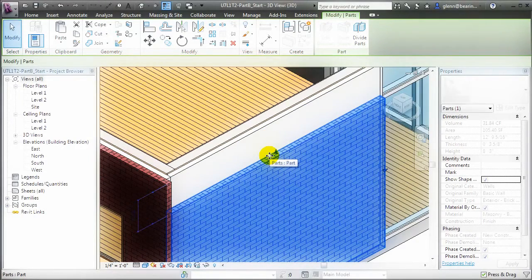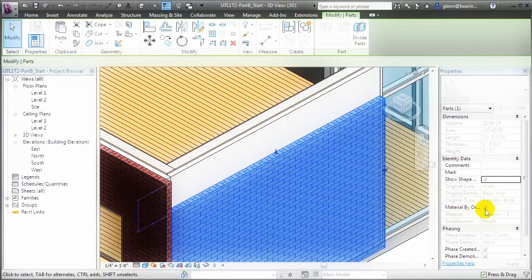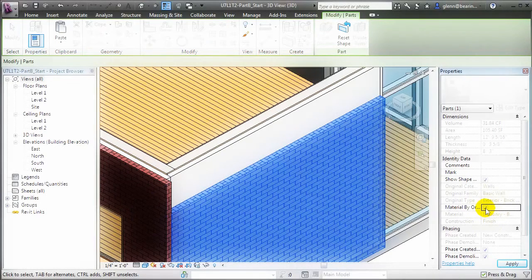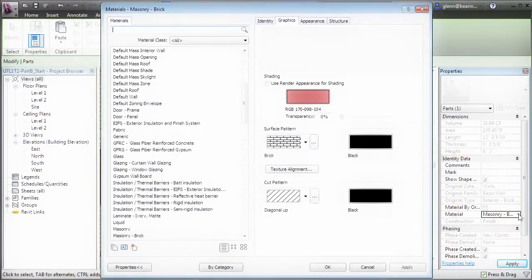We can also change the material associated with a specific part. By default, new parts are created with Material by Original turned on, so we can't edit the material for that part. But if we turn that off, we'll be able to edit the material and open the Materials dialog to choose a new one.